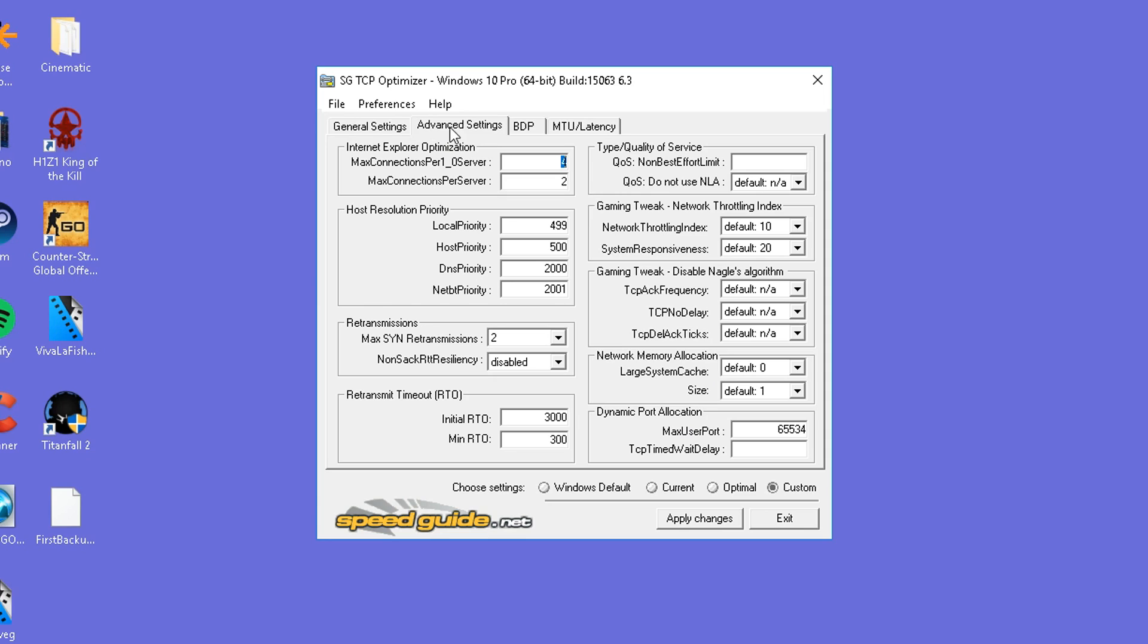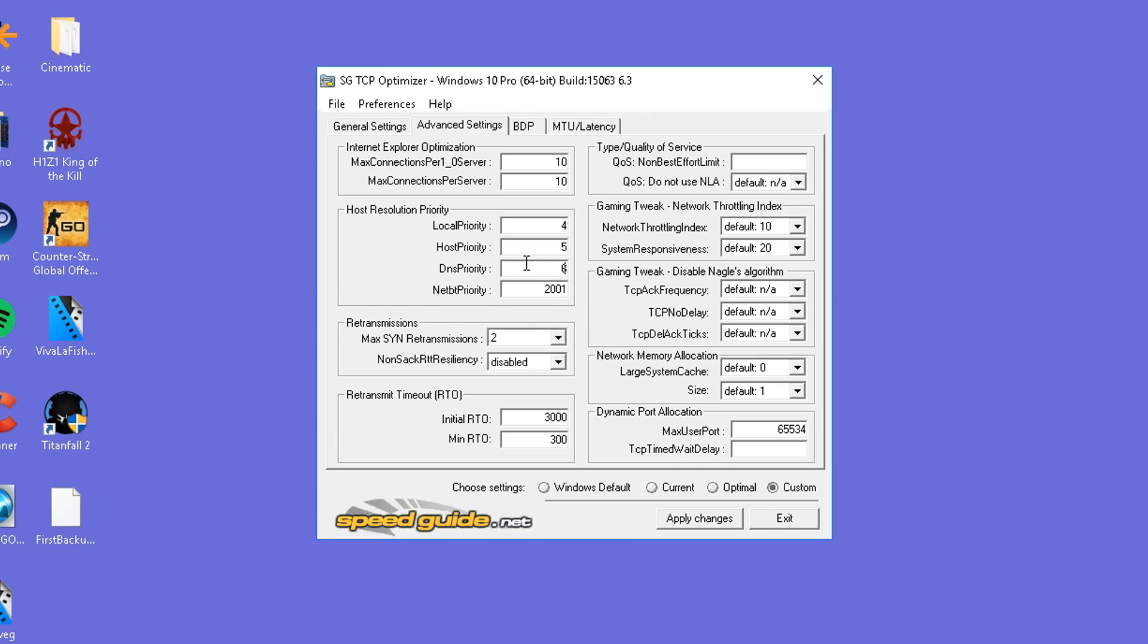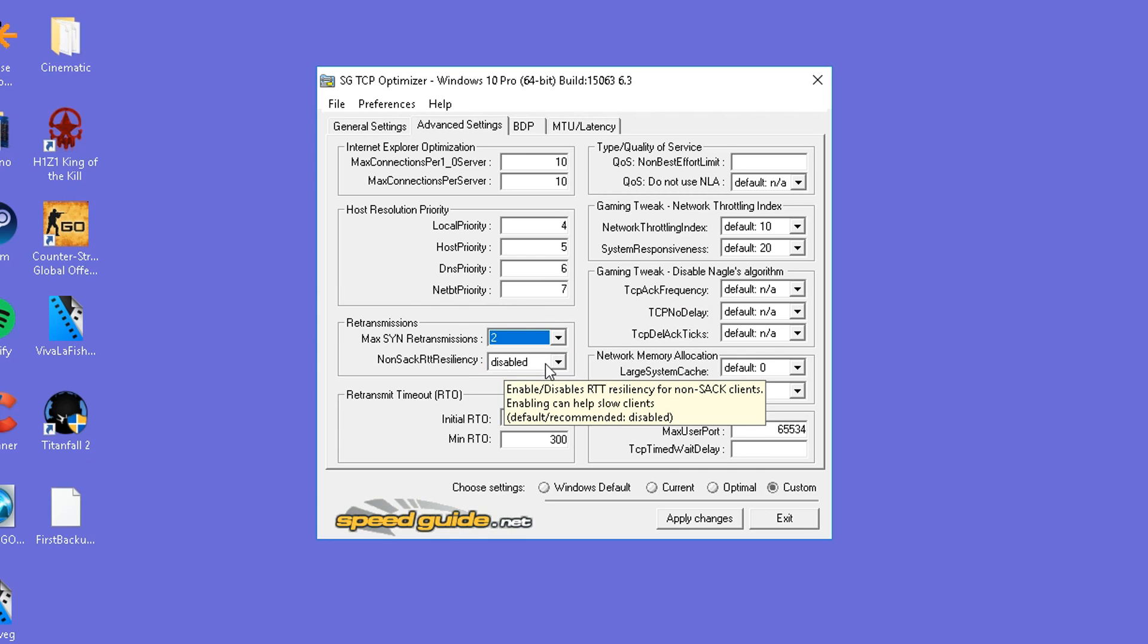Now once you guys have done with that, we're going to be moving on to the advanced settings found here at the top. At the top, we're going to be setting the top value to 10, which is max connections per 1.0 server. Max connections per server is going to be set to 19. Local priority is going to be set to 4. Host priority is going to be set to 5. DNS priority 6. NEBBT priority is going to be set to 7. Max SYN retransmissions is going to be set to 2. And non-SAC RTT resiliency is going to be set to disabled.